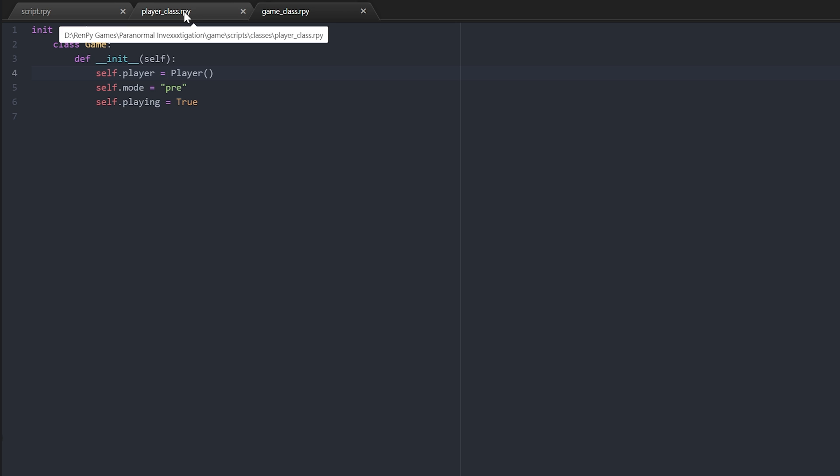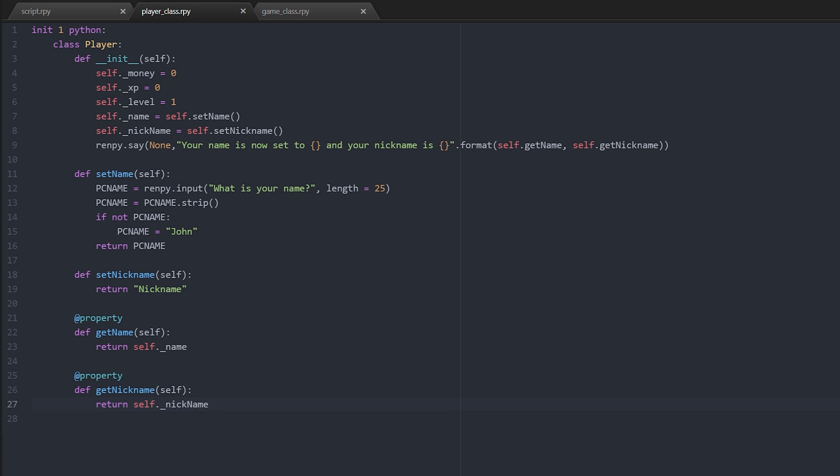Now we're going to jump into the player class. So remember, when a player creates a new game, when you hit the start new game button, it creates an object based on this game template. Within that object we have a player, i.e. the game must have a player.